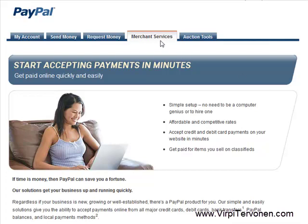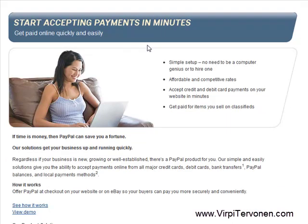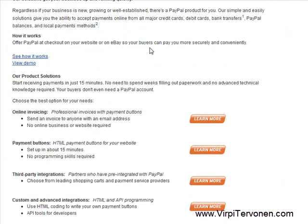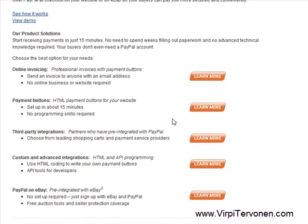After you have logged in to your account, you have to navigate to the Merchant Services tab up here. And when you reach this page, you scroll down until you see this Learn More button next to the Payment Buttons row.